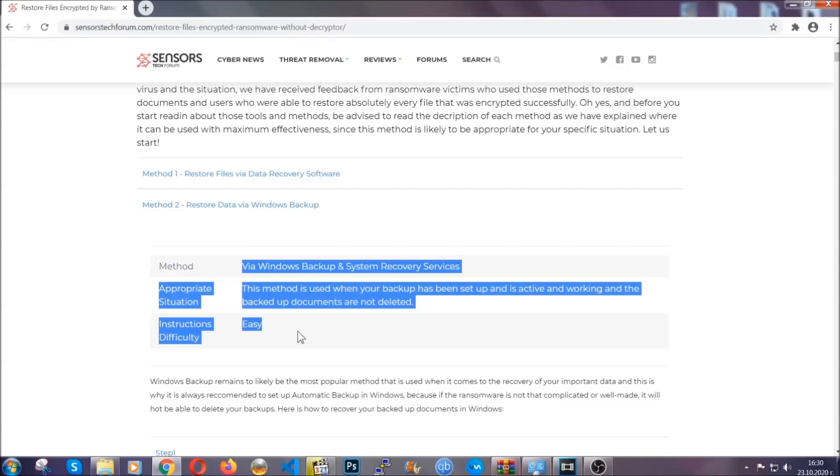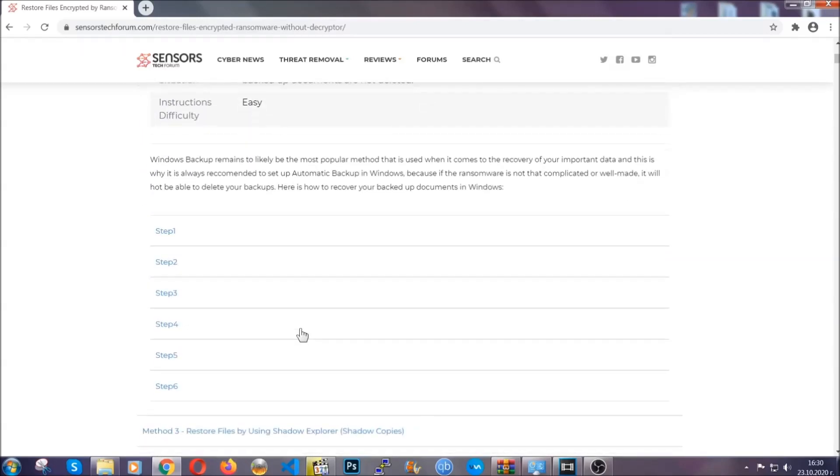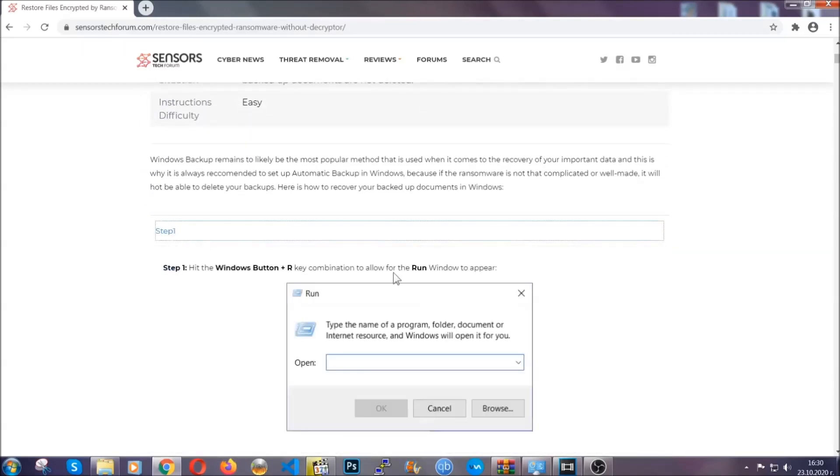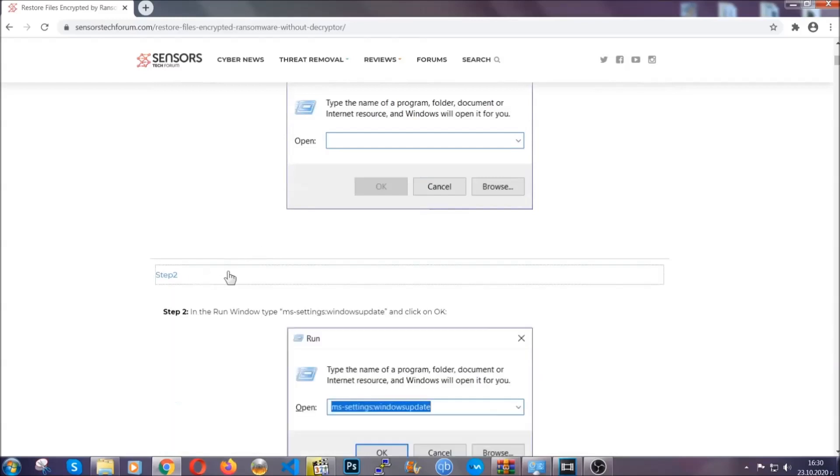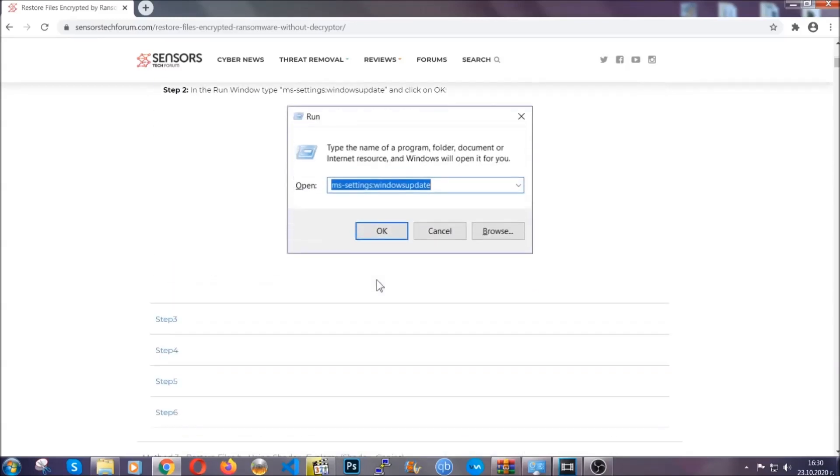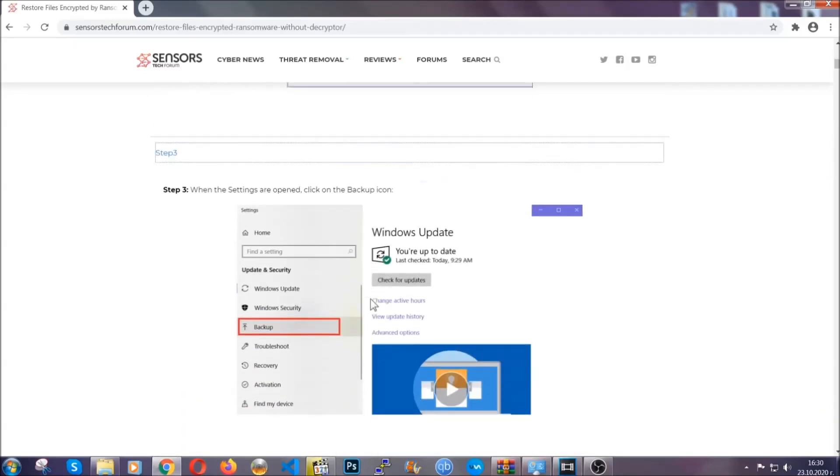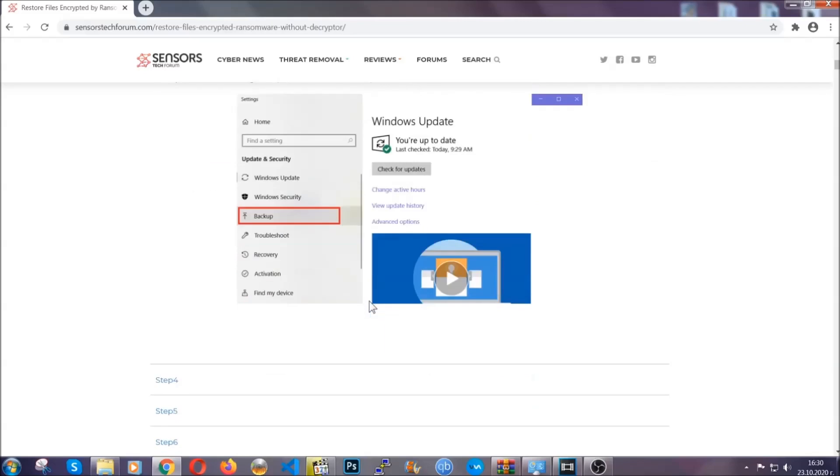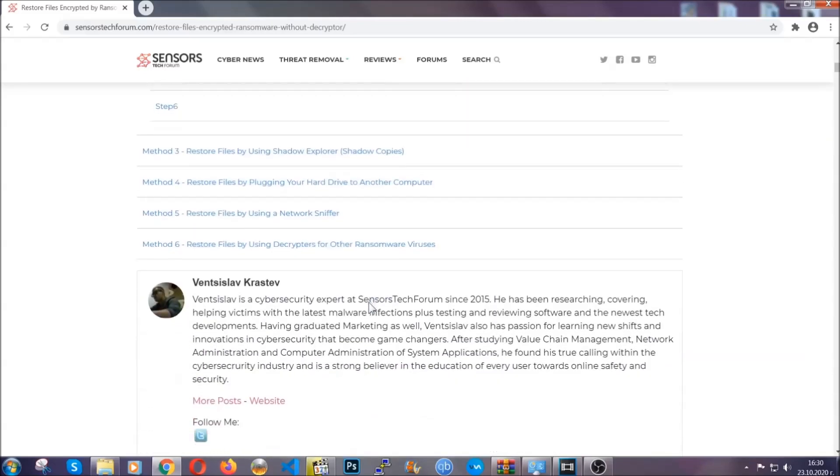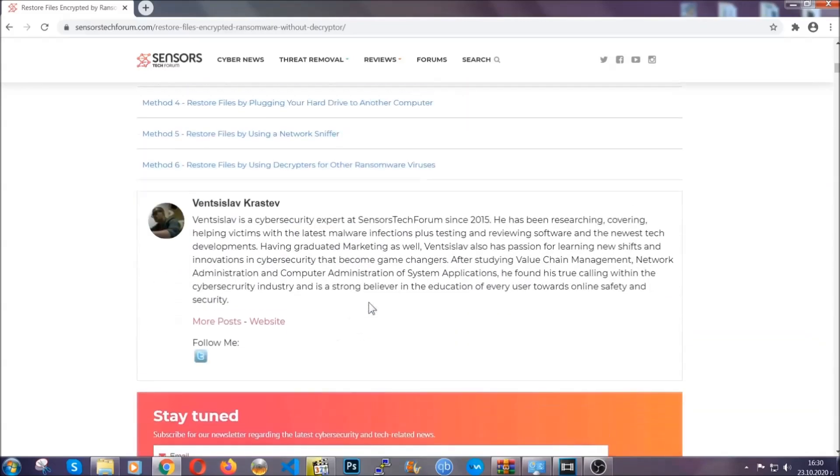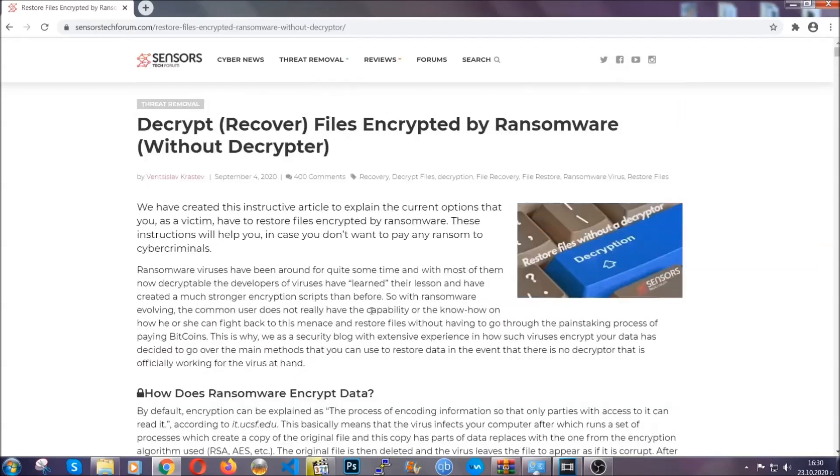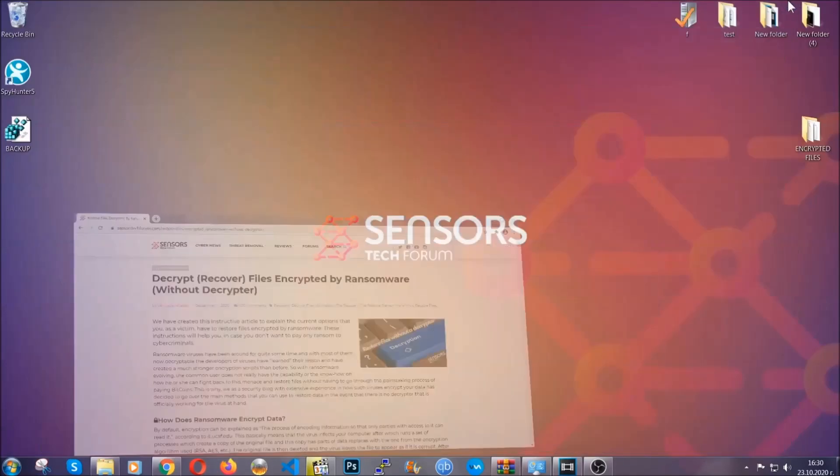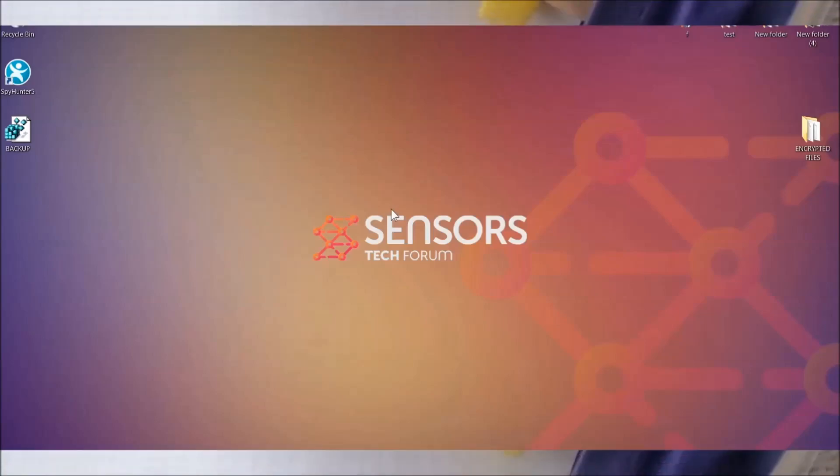These methods are in no way, shape, or form 100% guaranteed to work, but they will surely help you as we have some users who have partially backed up their files being able to recover some of their files, and even some users have been able to recover all of the files. Until then, until a decryptor is released, you should check the article in the description often. And that's it guys.